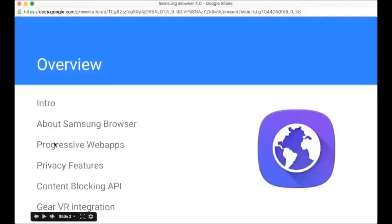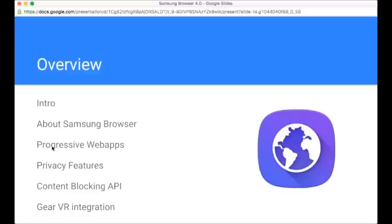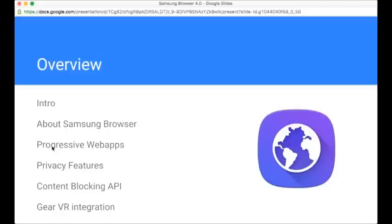We're going to talk about the history of the Samsung Internet Browser. We're going to talk about progressive web apps, which is a new trend in developing web apps that is core to the evolution of the Samsung Internet Browser. We're going to talk about some of the new privacy features, including the content blocking API. And finally, we're going to talk about Gear VR integration. We're going to hear about some exciting work that's been going on in standards around that topic, as well as some exciting product release that has recently happened.